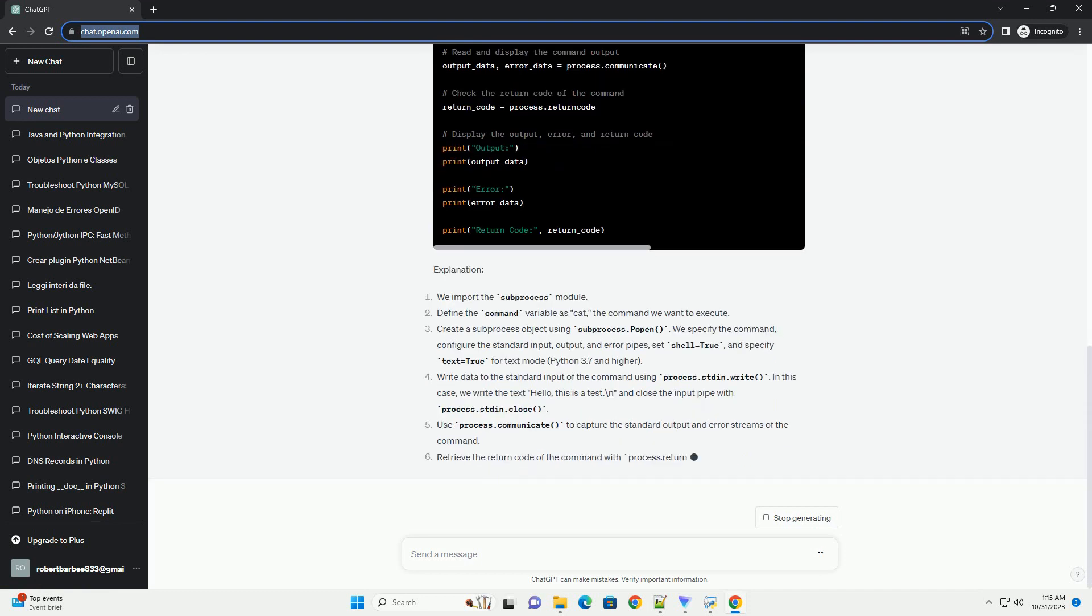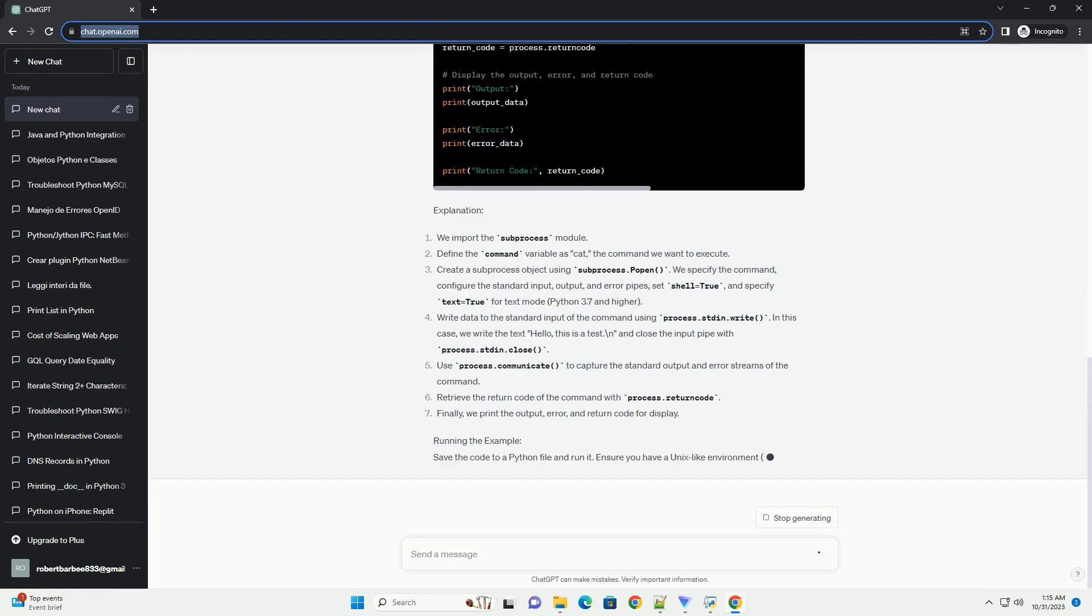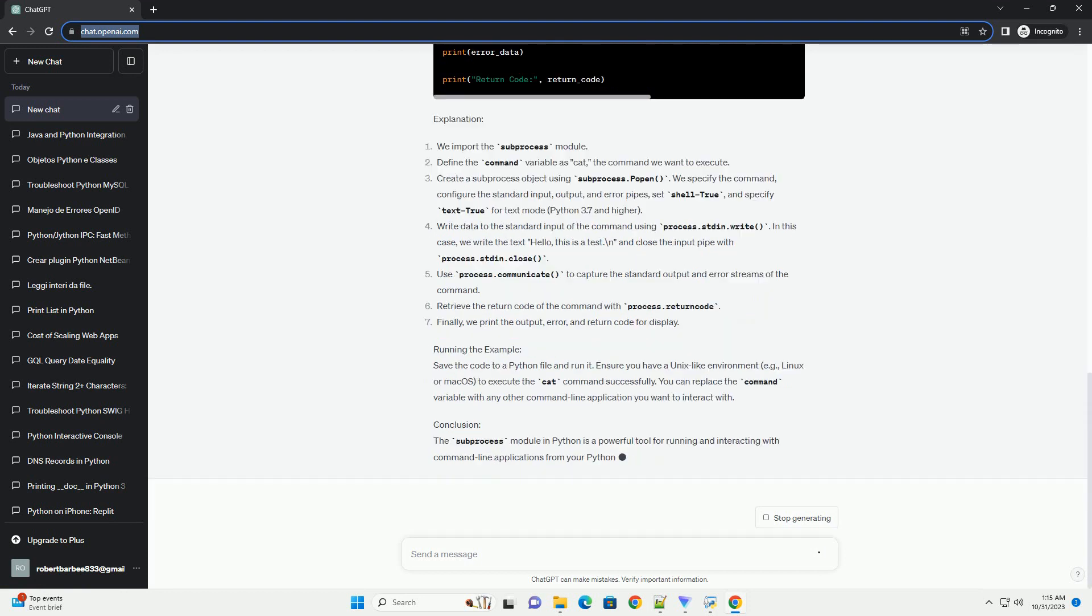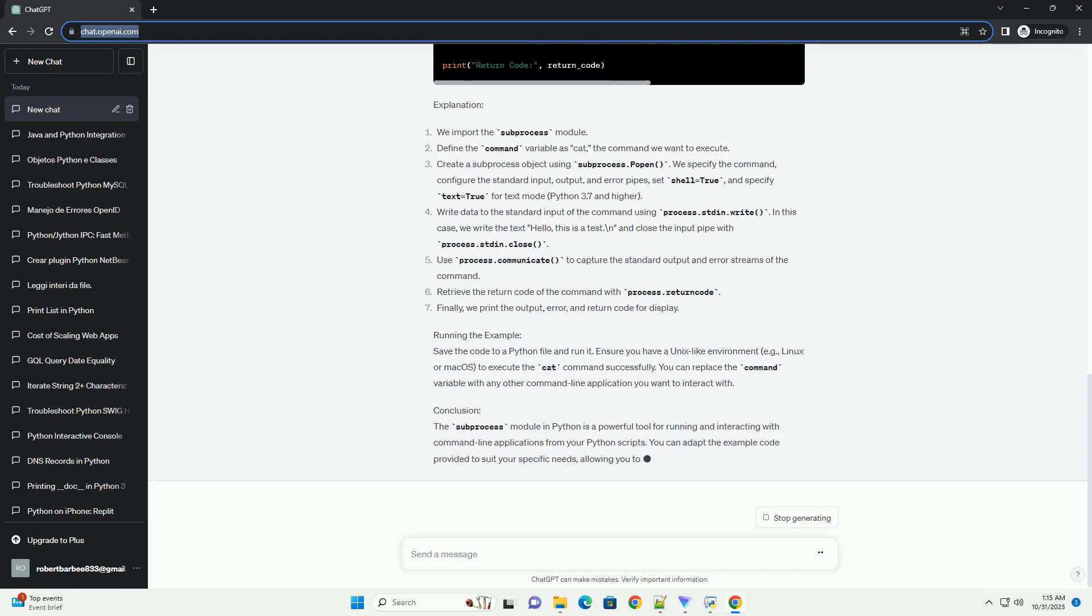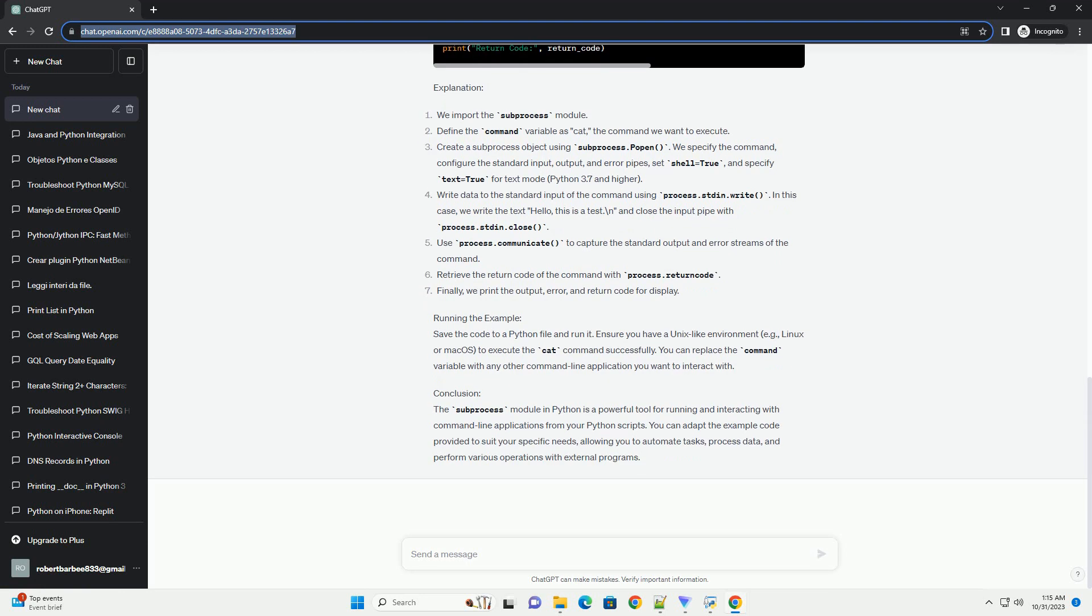Prerequisites and key concepts: Example code. We will demonstrate how to use the subprocess module by running a simple command line application and interacting with it. For this example, we'll use the cat command on Unix-like systems, which reads and displays the content of a file. Here's the code.